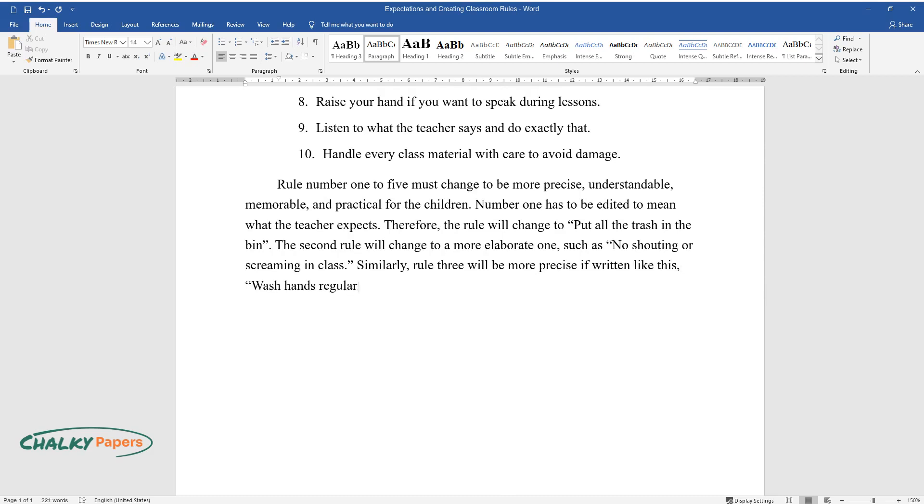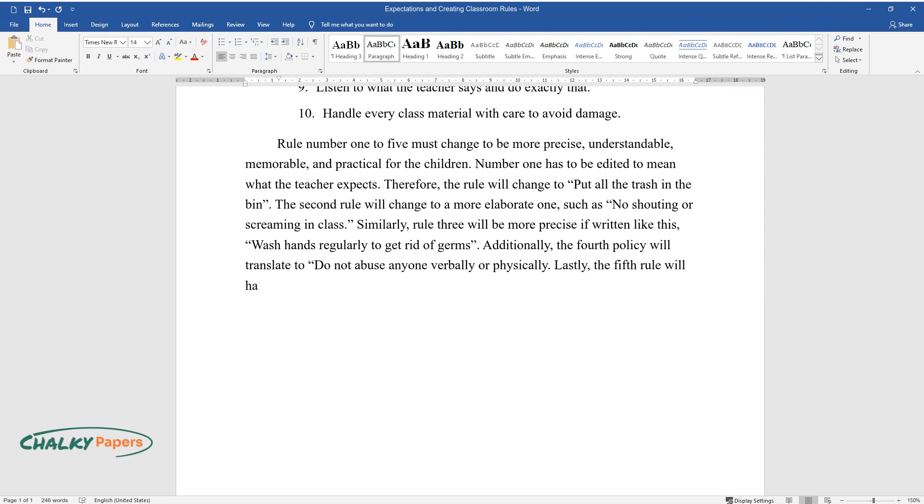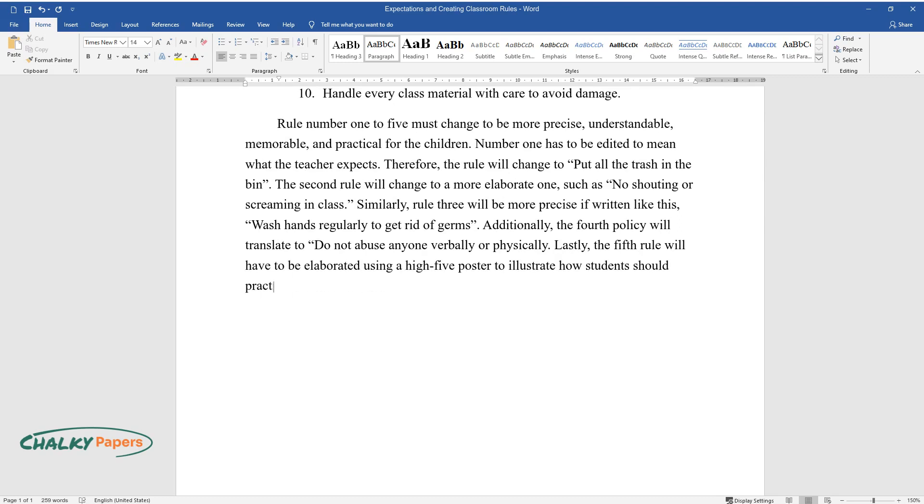Additionally, the fourth policy will translate to do not abuse anyone verbally or physically. Lastly, the fifth rule will have to be elaborated using a high-five poster to illustrate how students should practice safety, maintain kindness, and be helpful in school.